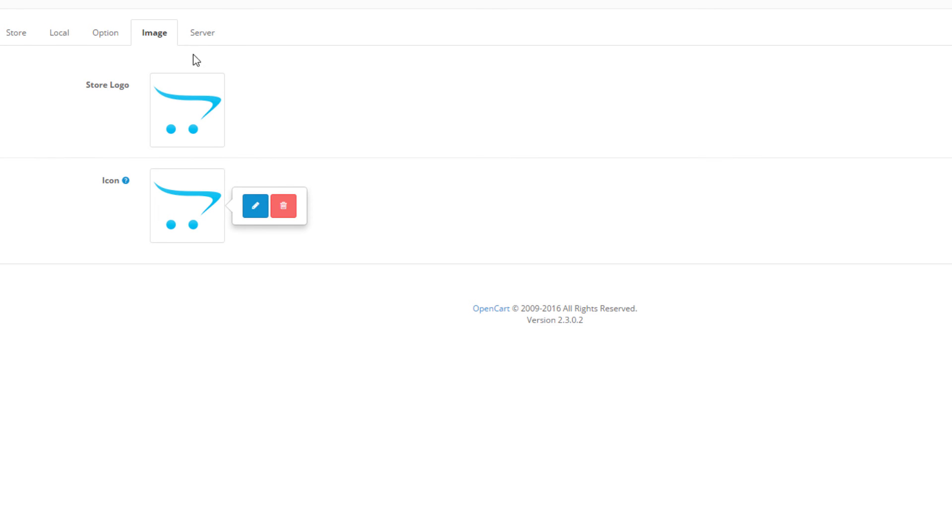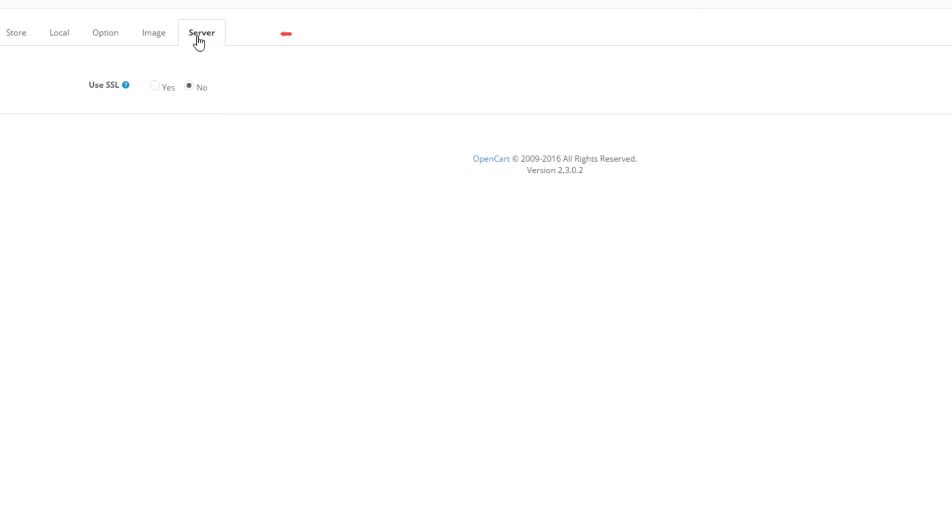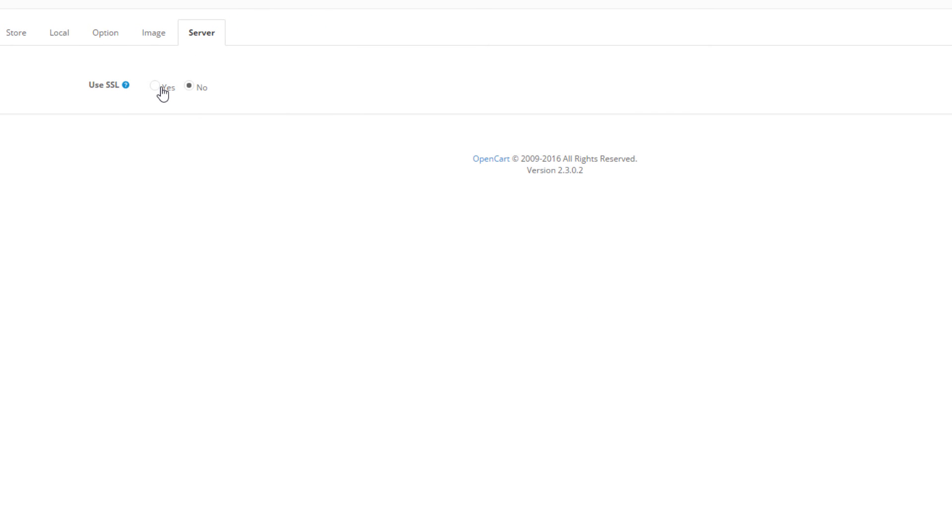The last tab is the server tab. Here you can configure whether your store will be using an SSL or it will not be using one. Mind that this option requires SSL certificate installation.